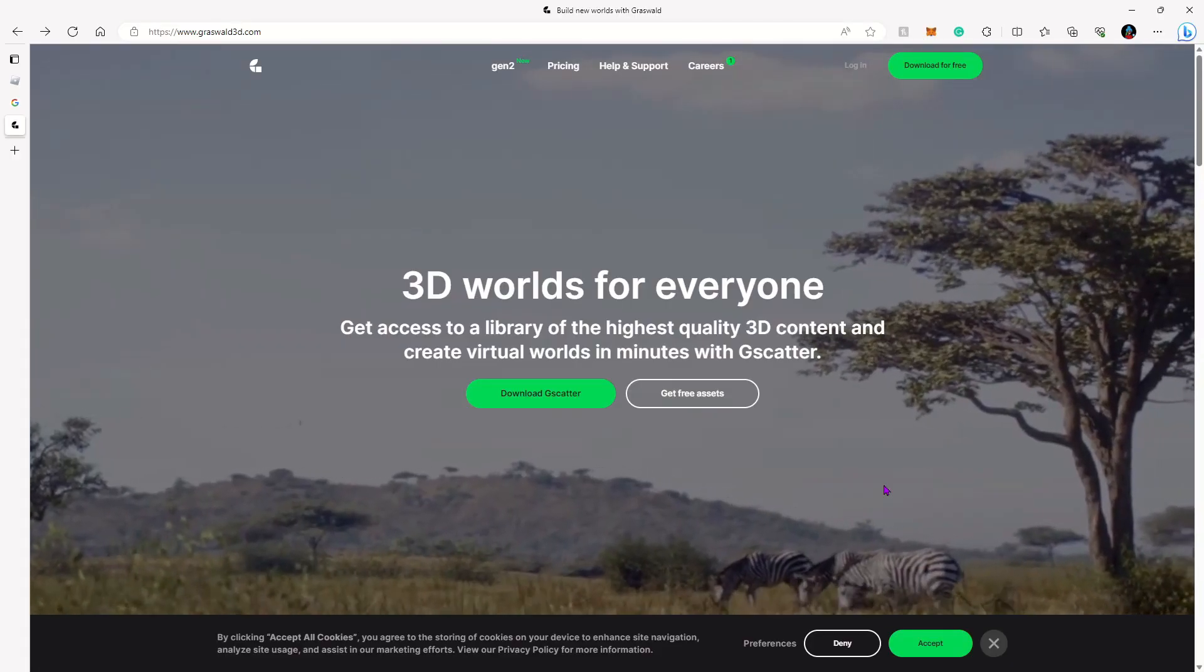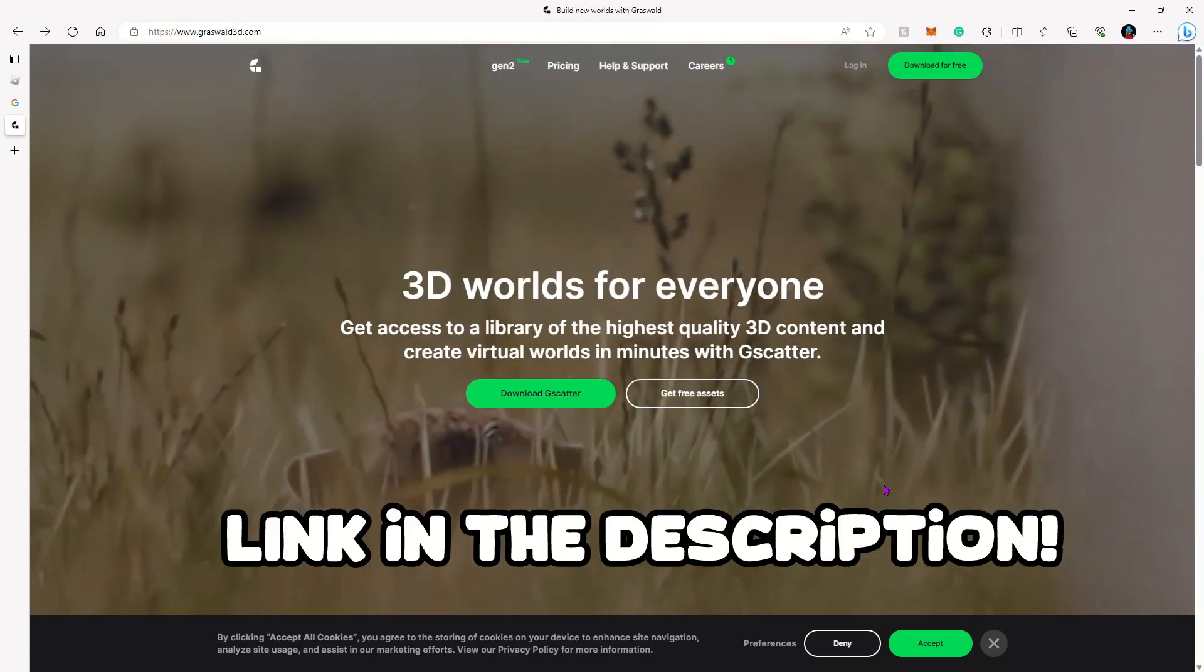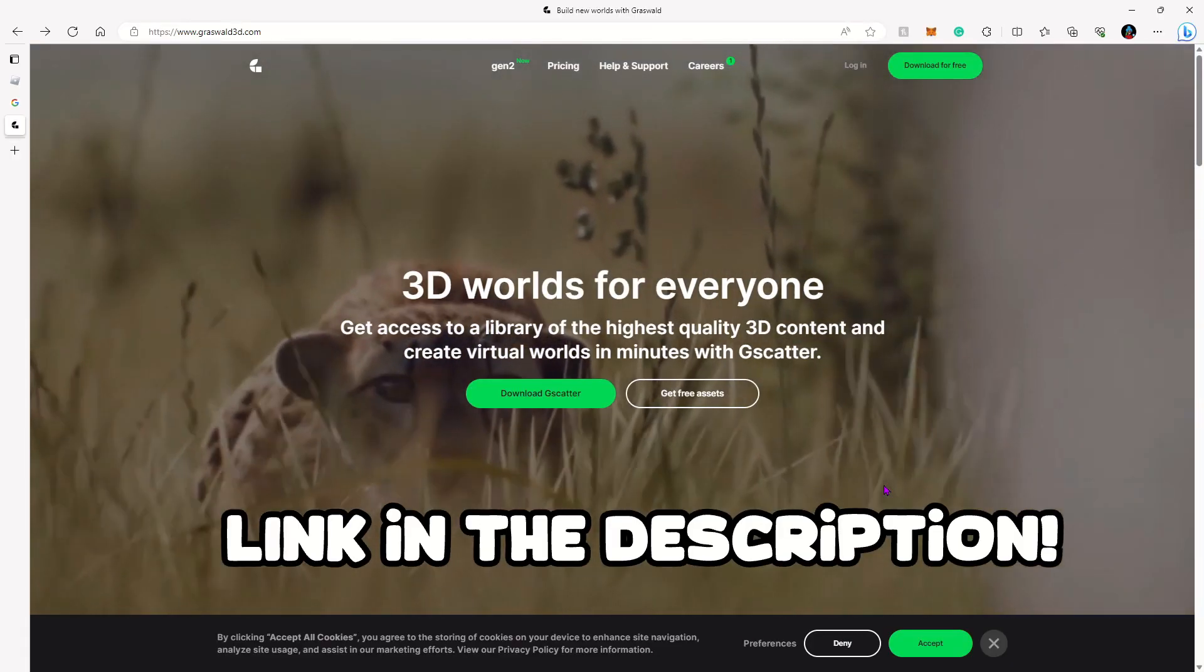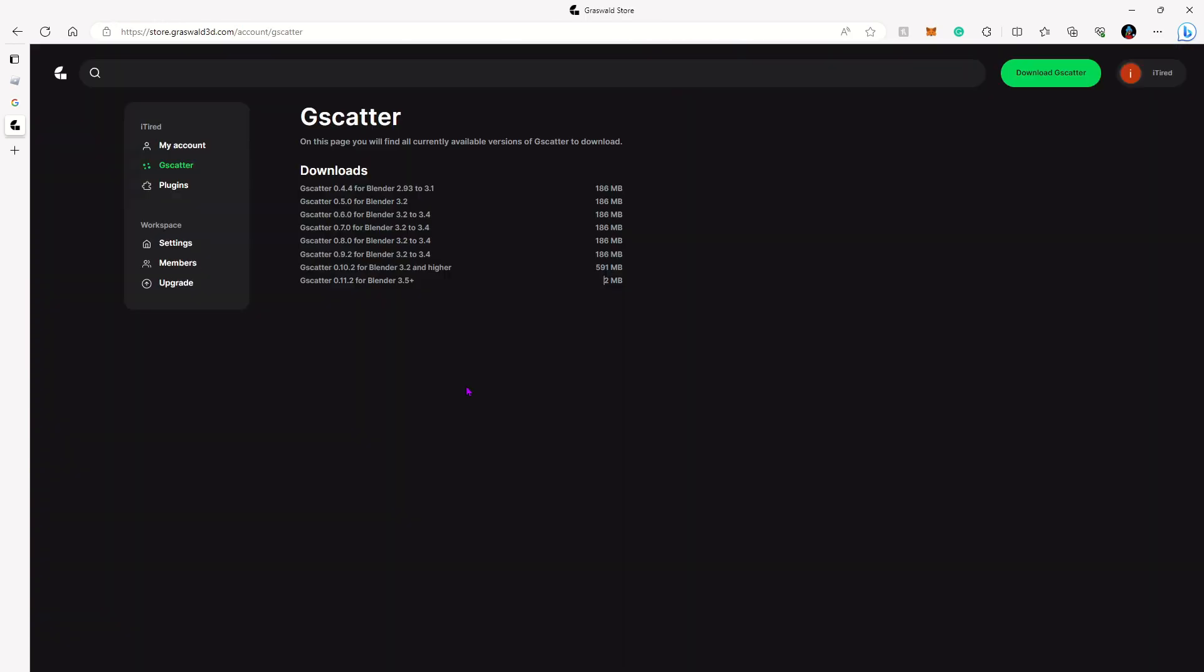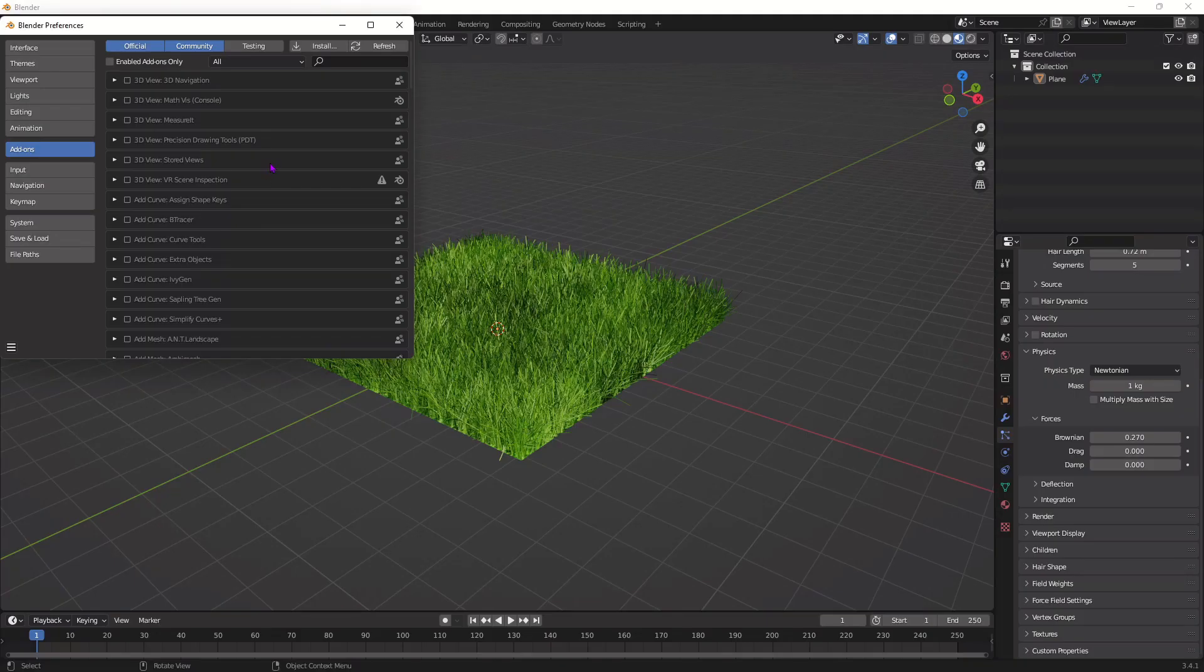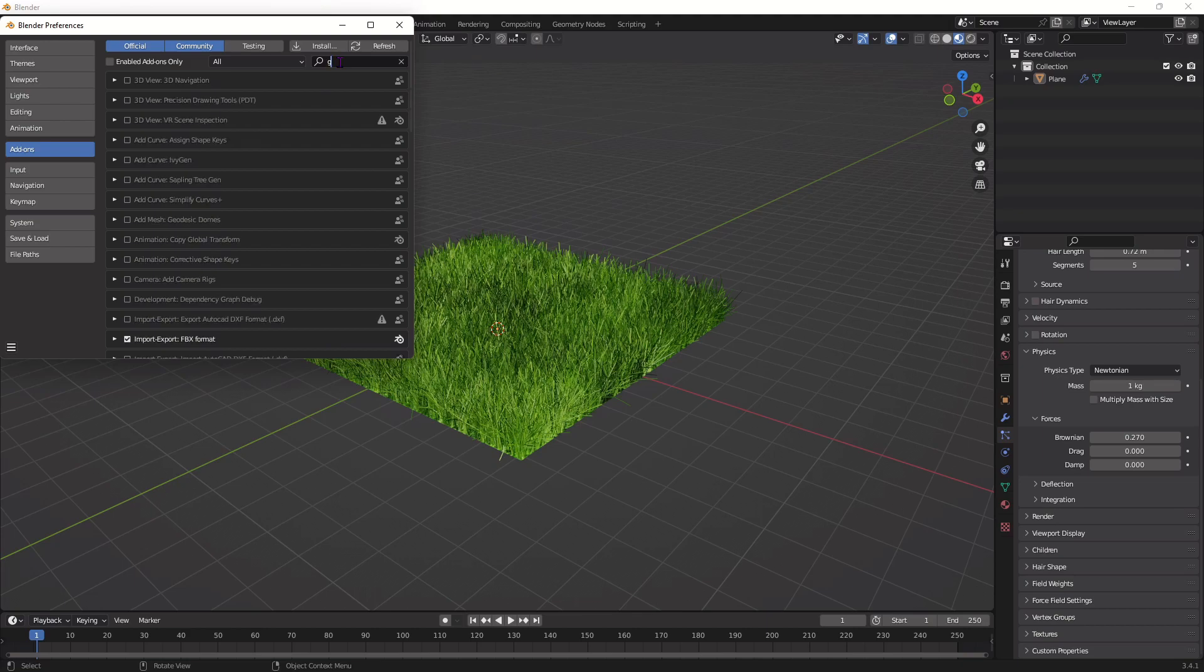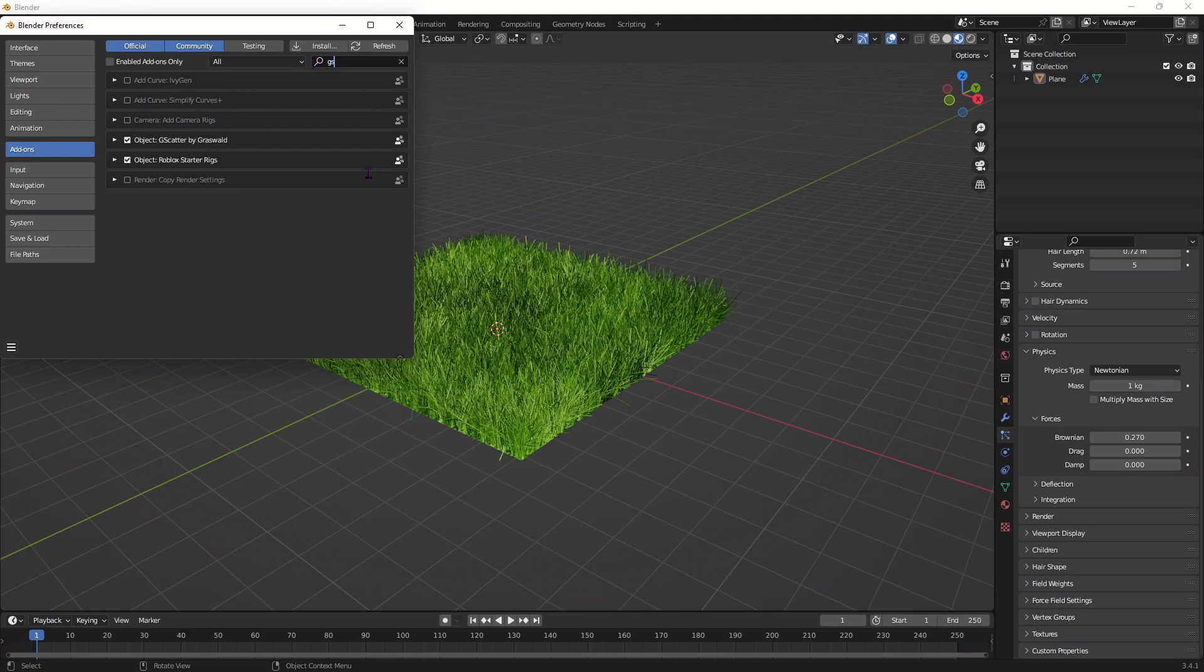Head over to this website called GrassWall3D and press download G-scatter. After you click that it might prompt you to sign up, but after you sign up it should bring you to this page. Make sure you download the right version for your Blender. Verify which version you have and download it. After you import it, go to this search bar right here, type it in, and you should see it right here.